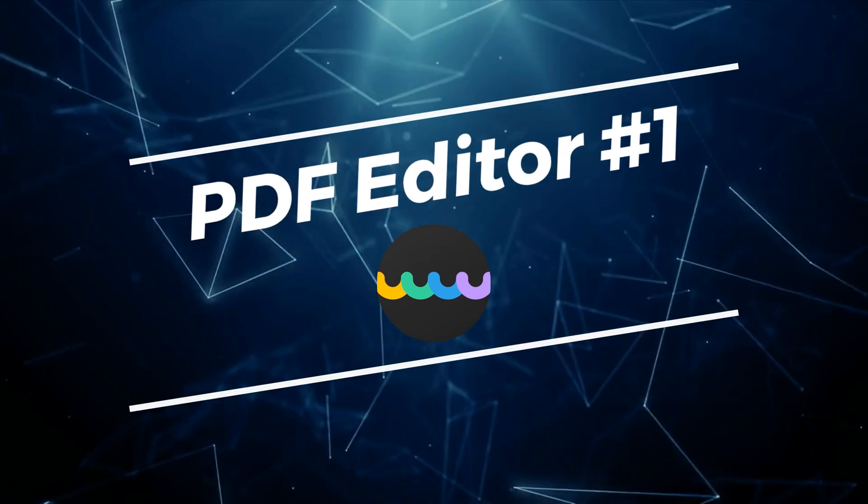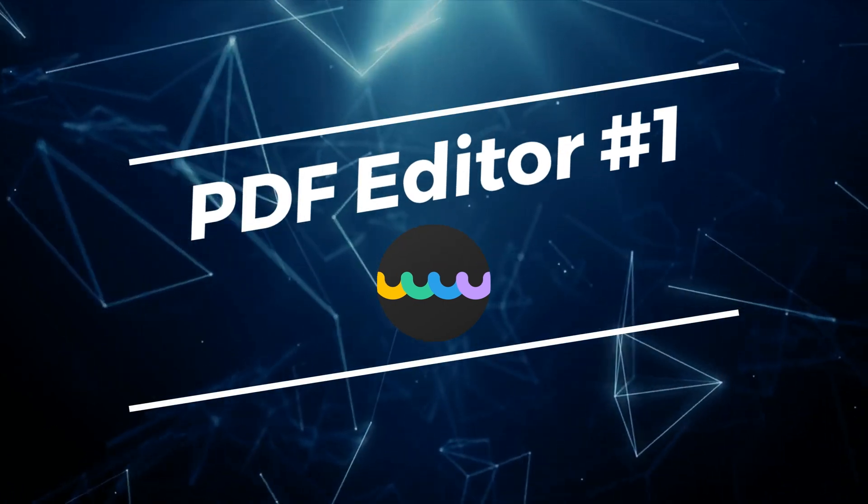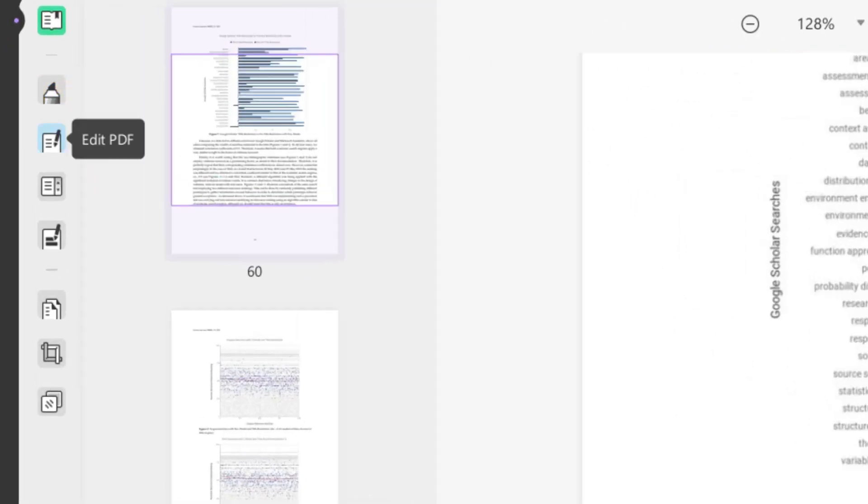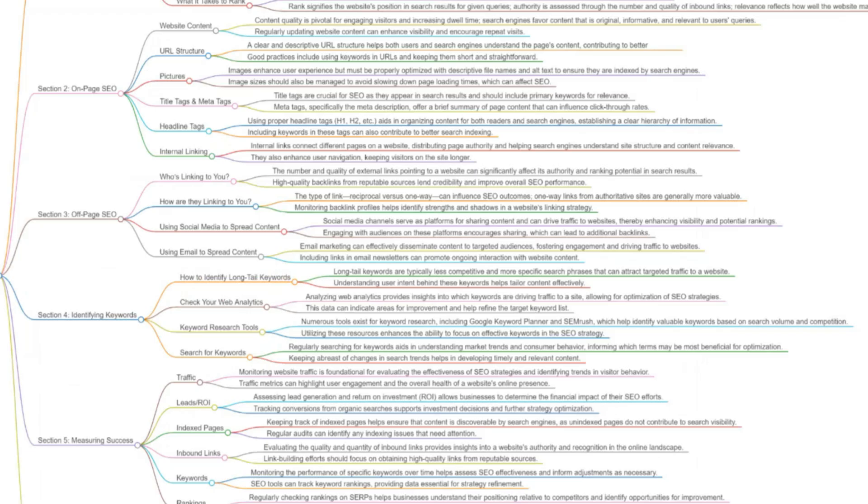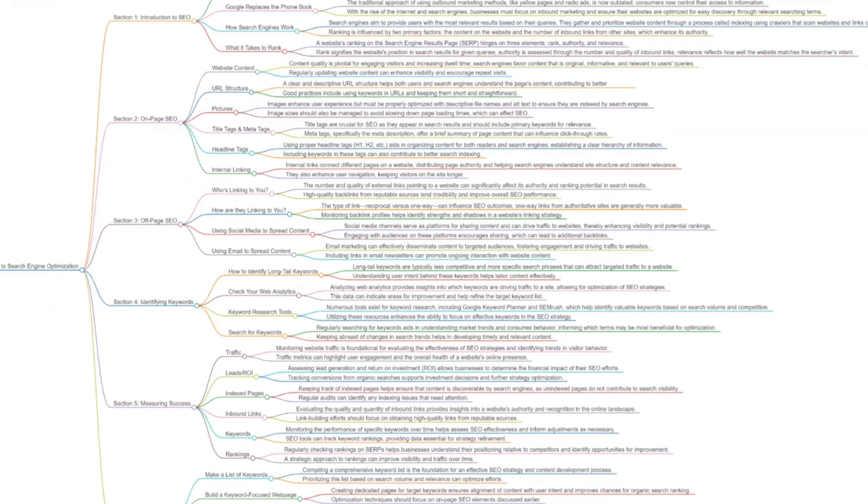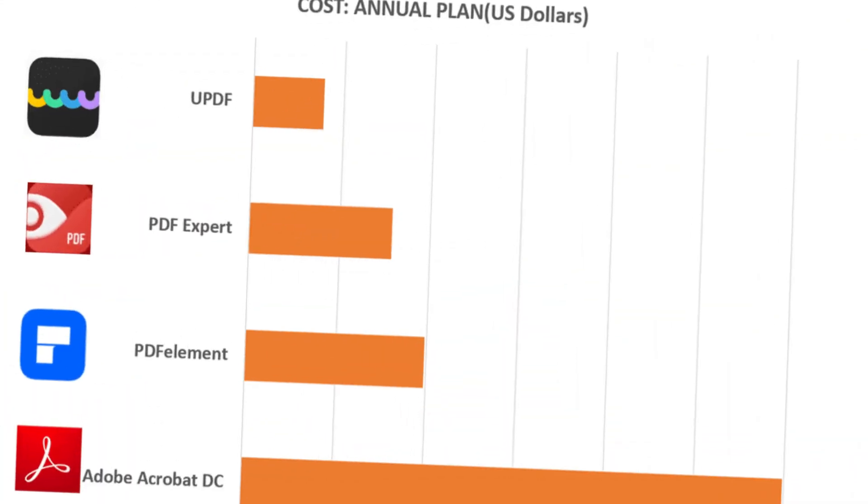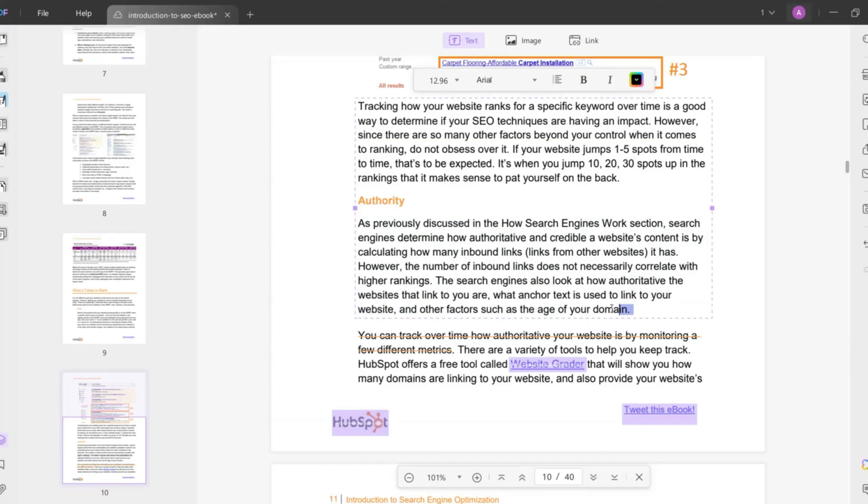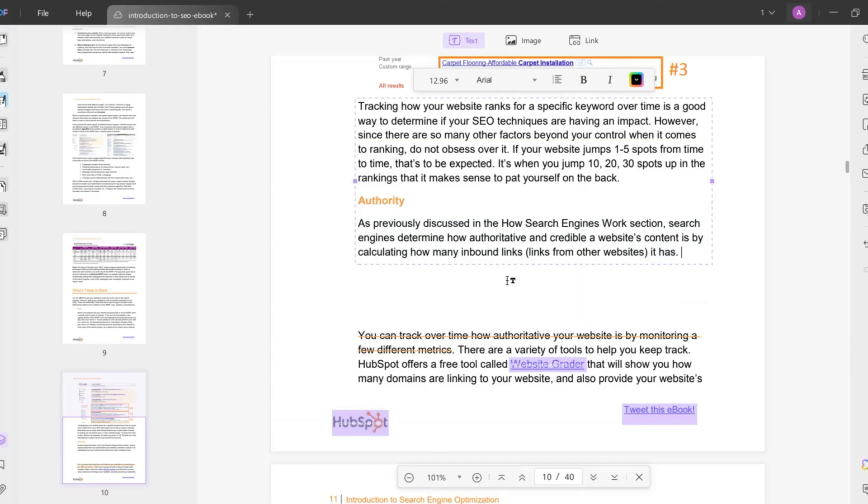My first pick is UPDF. The reason why I think it is the best PDF editor right now is the pricing. It offers all the key features for PDF editing with advanced AI tools at a significantly lower price. Considering the pricing structure of the PDF editors, it works on many devices including Windows, Mac, iPhone, iPad, Android, and online as well. Let me show you the key features.